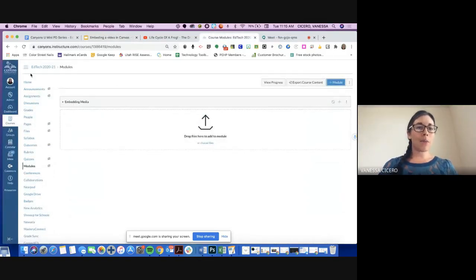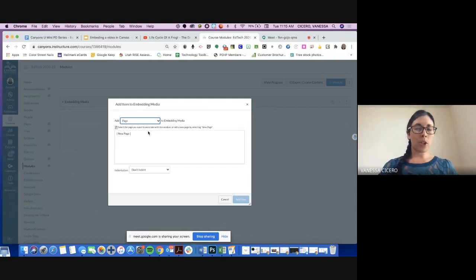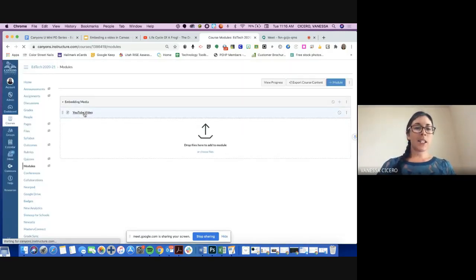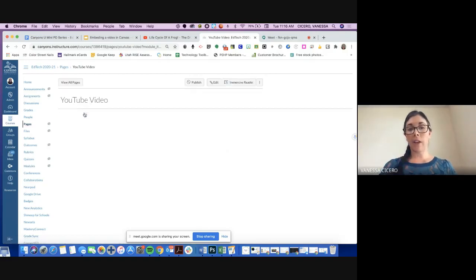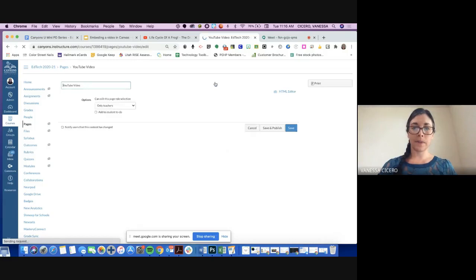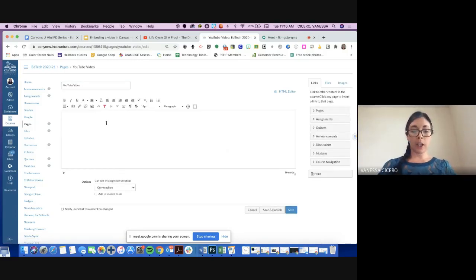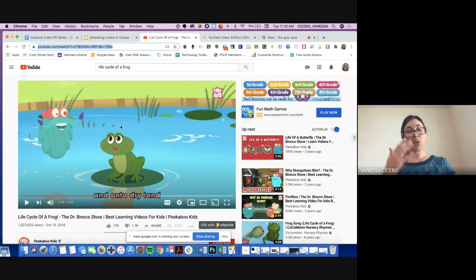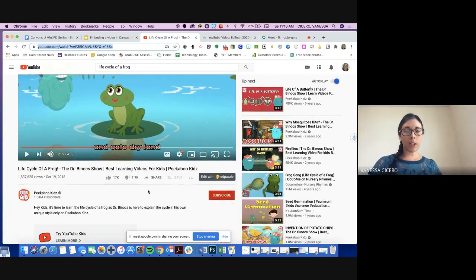I'm going to go to my Canvas course, go to my modules, and add a new page. You can add these videos to pages, assignments, or any of those different things. I'm going to create a new content page that says 'YouTube video' and add it to the module. The nice thing about adding it to a page is I can also write content alongside the video. I'll come to the upper right corner and hit Edit. From here, once I'm ready to insert my video, I'm going to go to YouTube — I've already found the video I'd like — and come down to the share button.